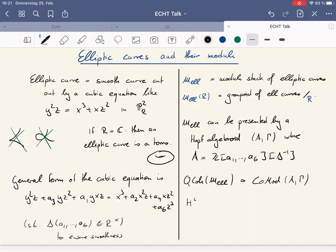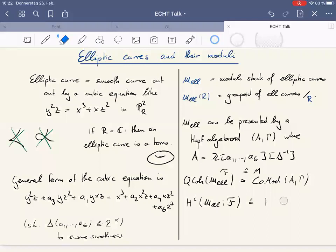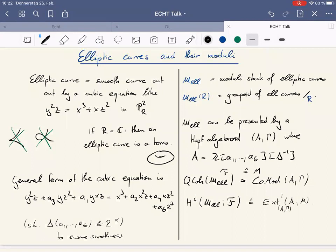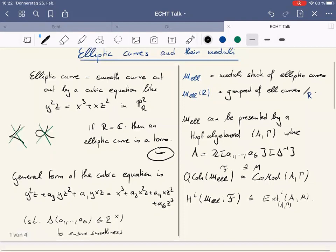If somebody speaks about a cohomology group on this stack and this sheaf F corresponds to a comodule M, then in your mind you can just say this is the Ext group. So everything is grounded in computational possibilities here. Now let's talk about TMF.